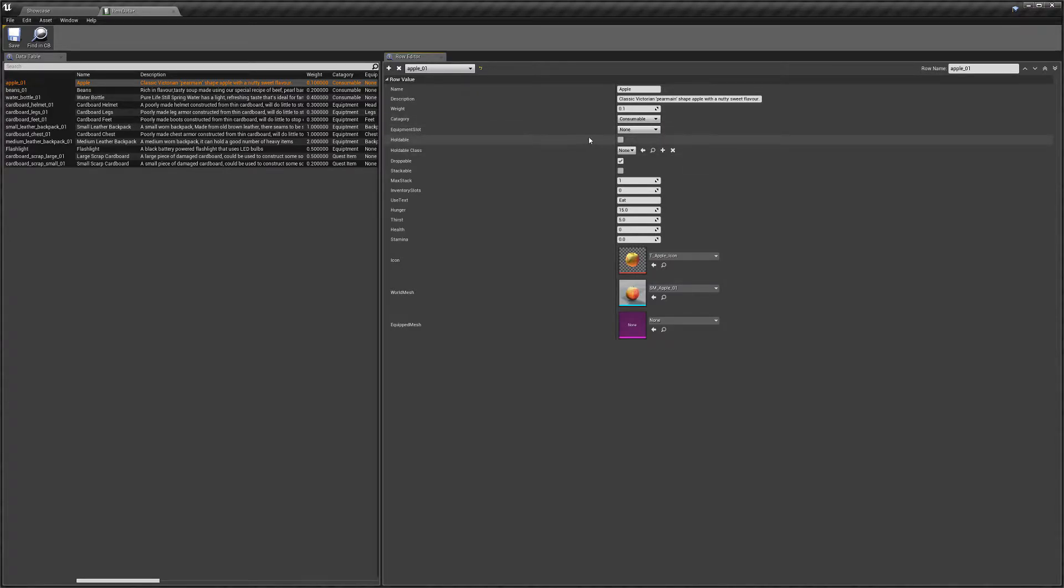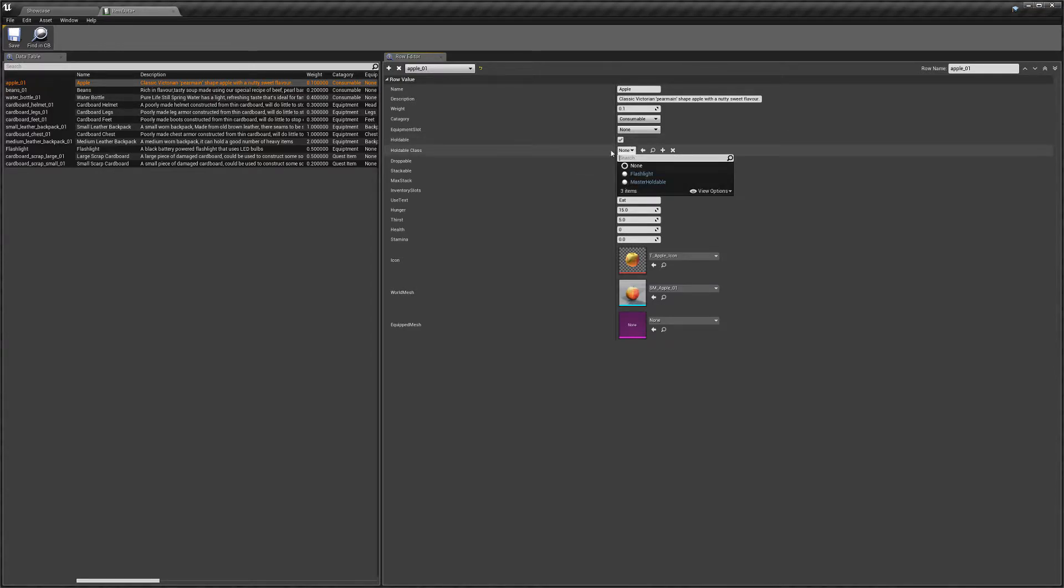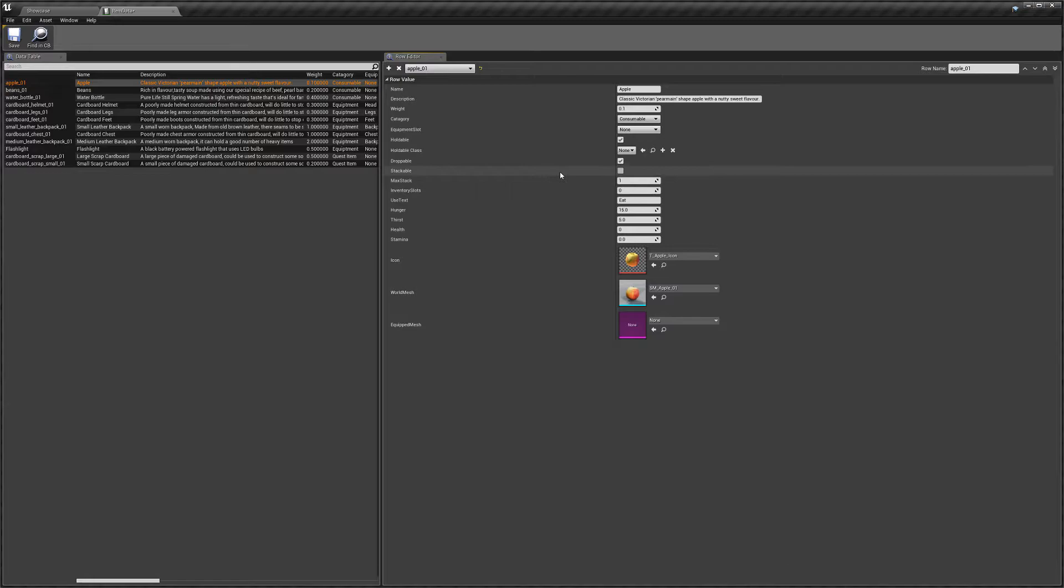Next, we've got the holdable. So if this is ticked, the player will be able to select the number of the item that's on their quick bar, and it will spawn the holdable class to their hands. So like we have the flashlight in the example, we can spawn blueprints and attach them to our character's hands.